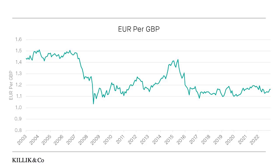Here's a 20-year chart. You can see that sterling dropped in the financial crisis years as the UK fell into recession. It picked up over the following few years as the UK economy recovered more quickly than the European economy, but sterling dropped again around the time of the referendum and it hasn't really recovered since then.